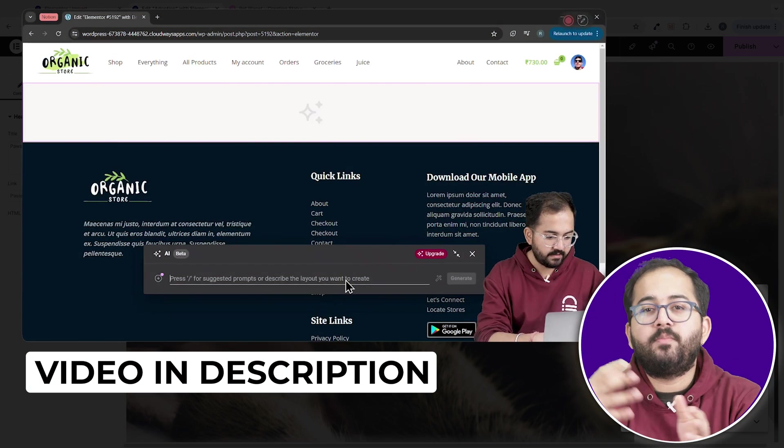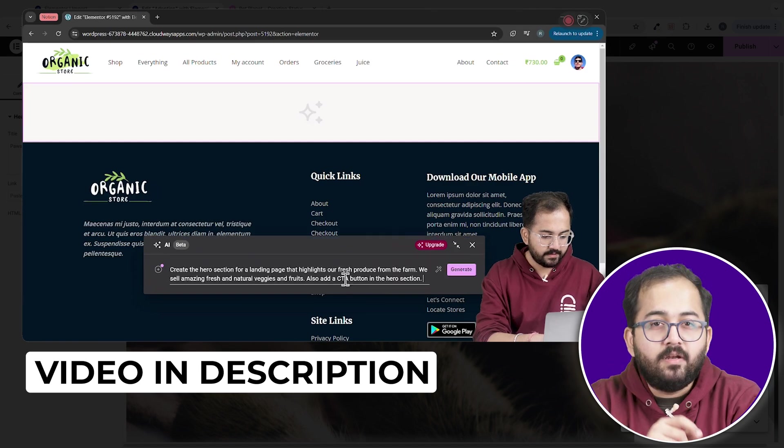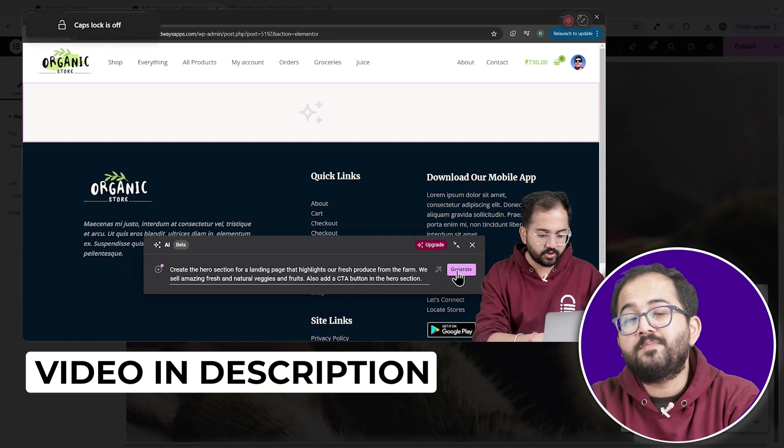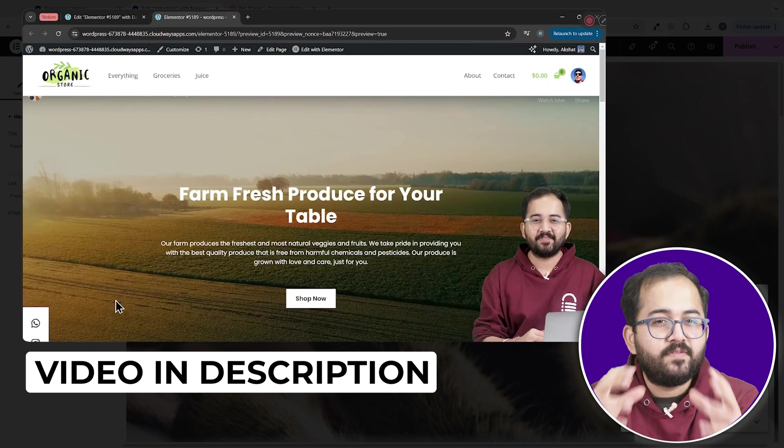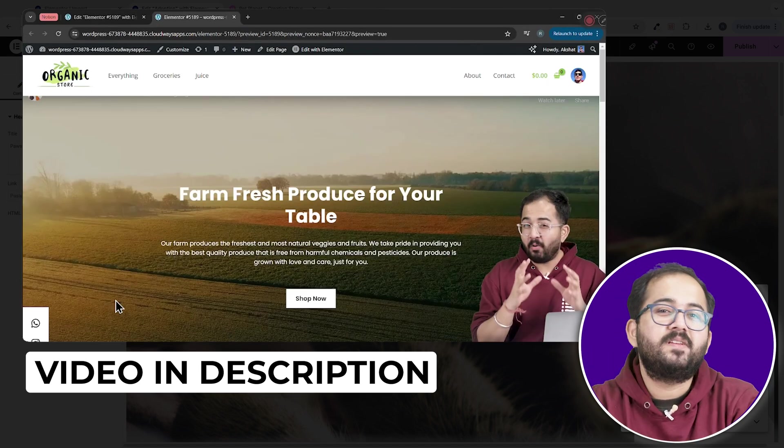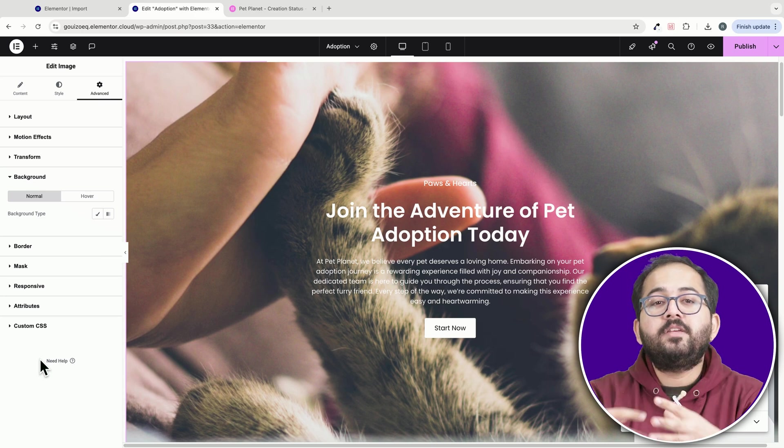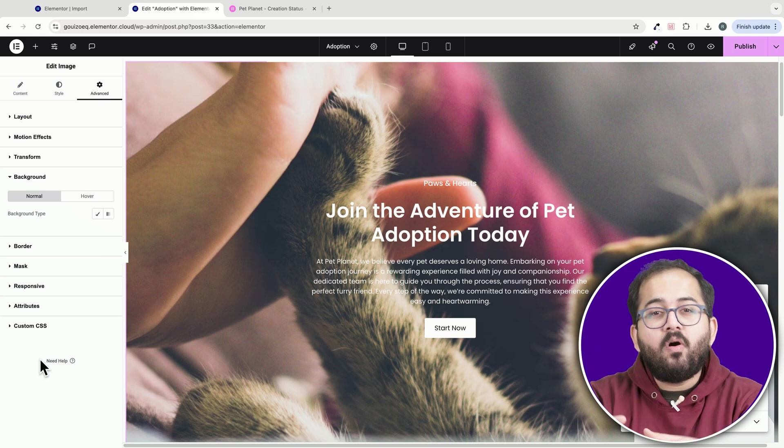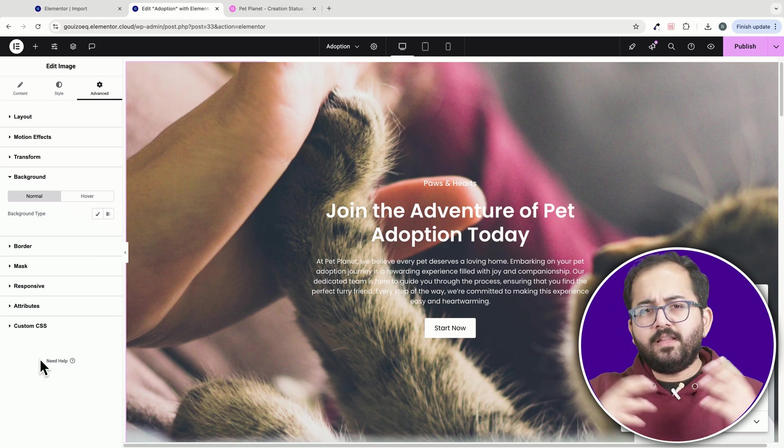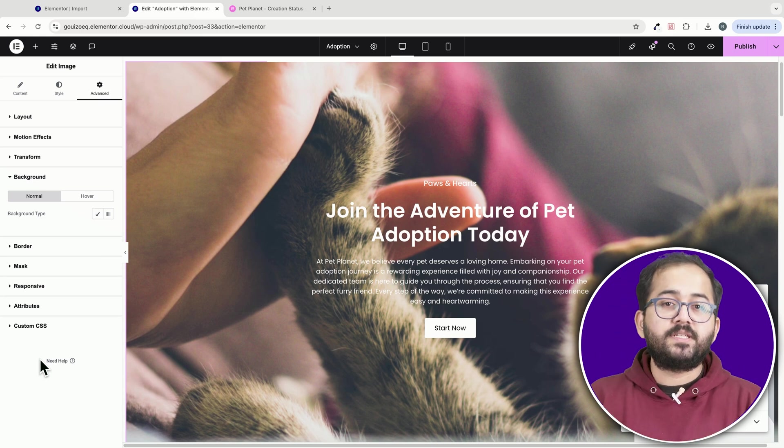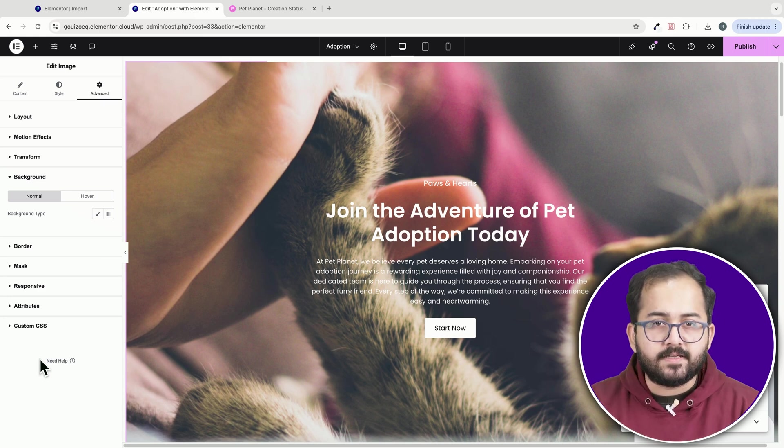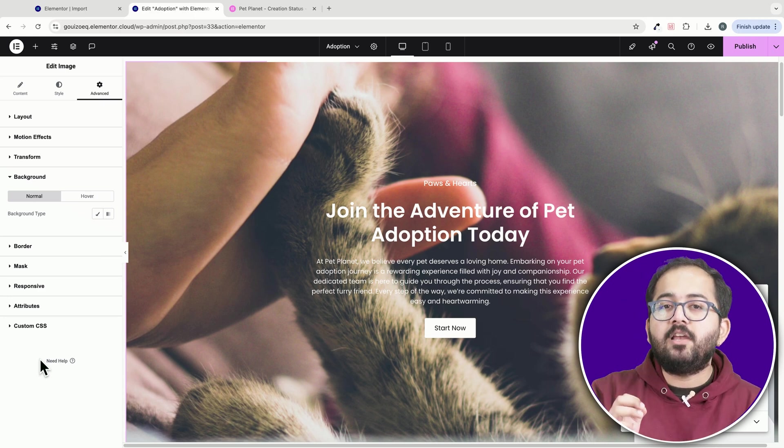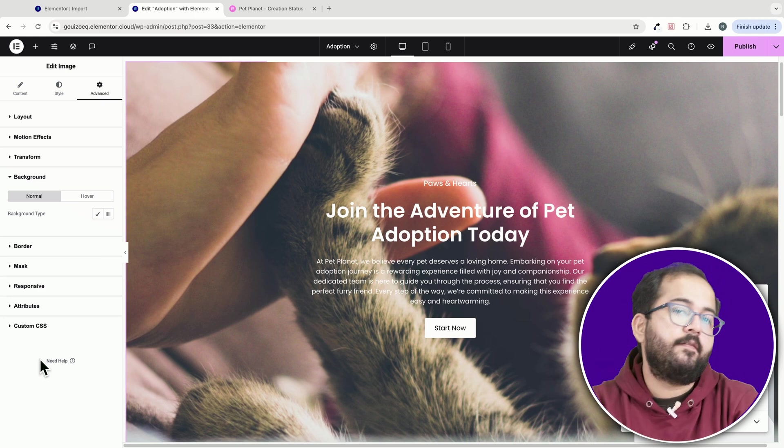Interestingly, the designs generated by the site planner are quite similar to those produced by Elementor's AI feature, which we've covered in a previous video. This is likely because they use the same or an updated AI model. While the designs are responsive and look great on mobile and tablet devices,